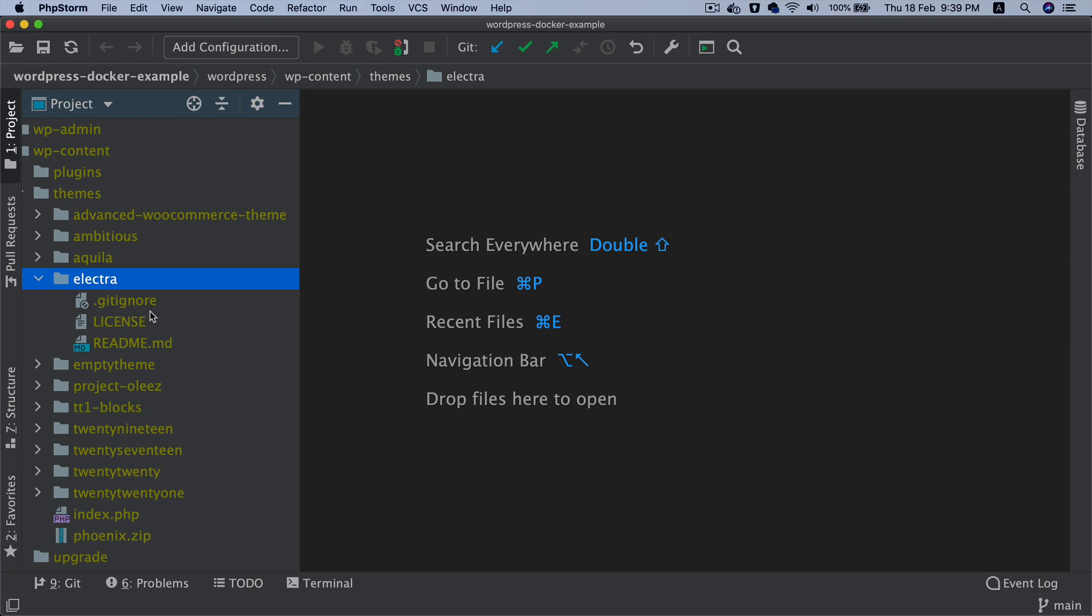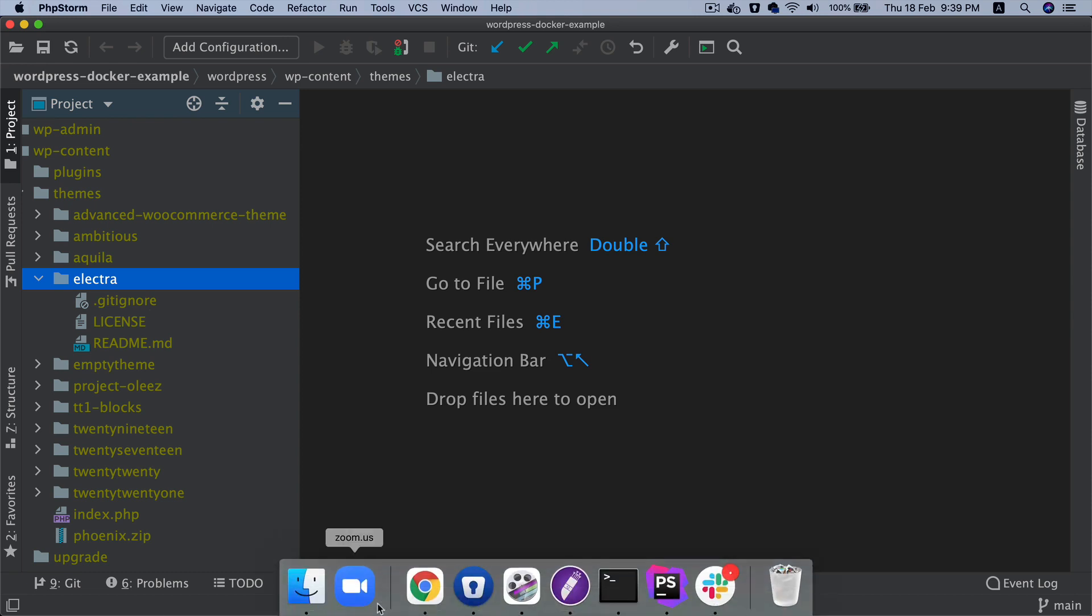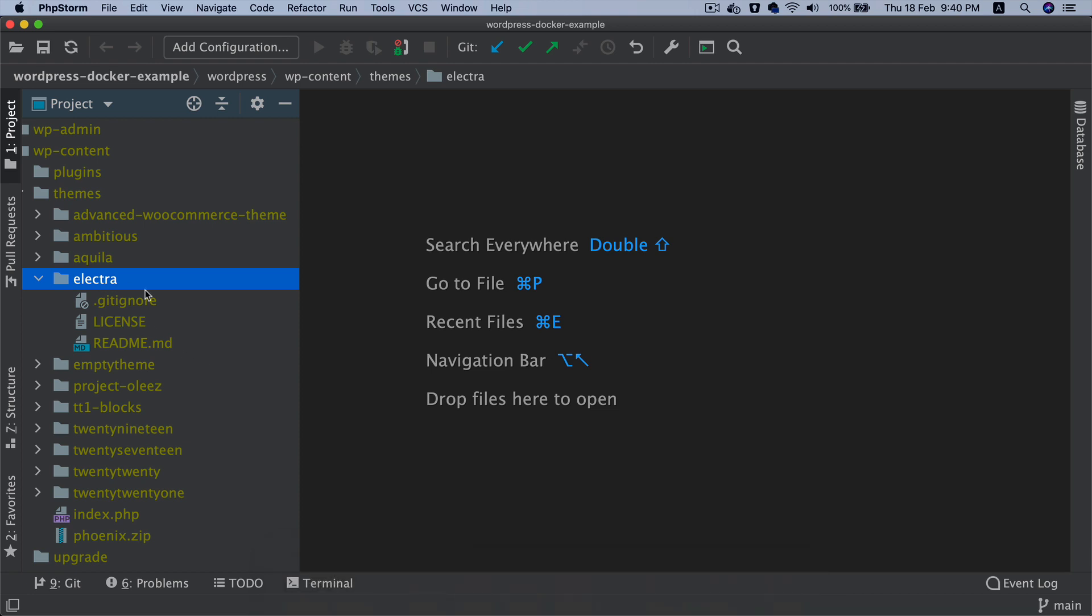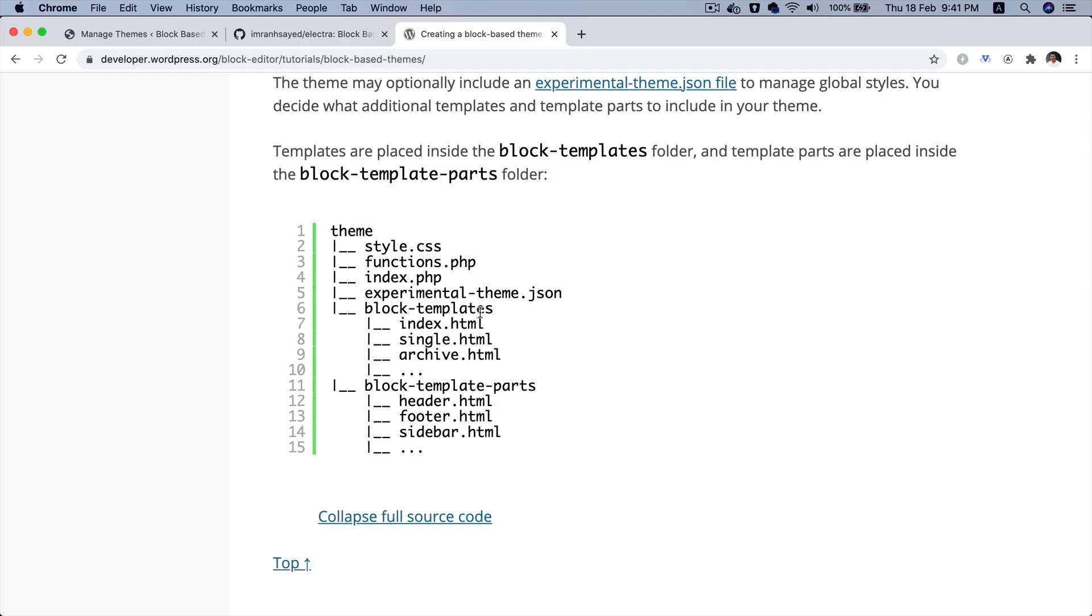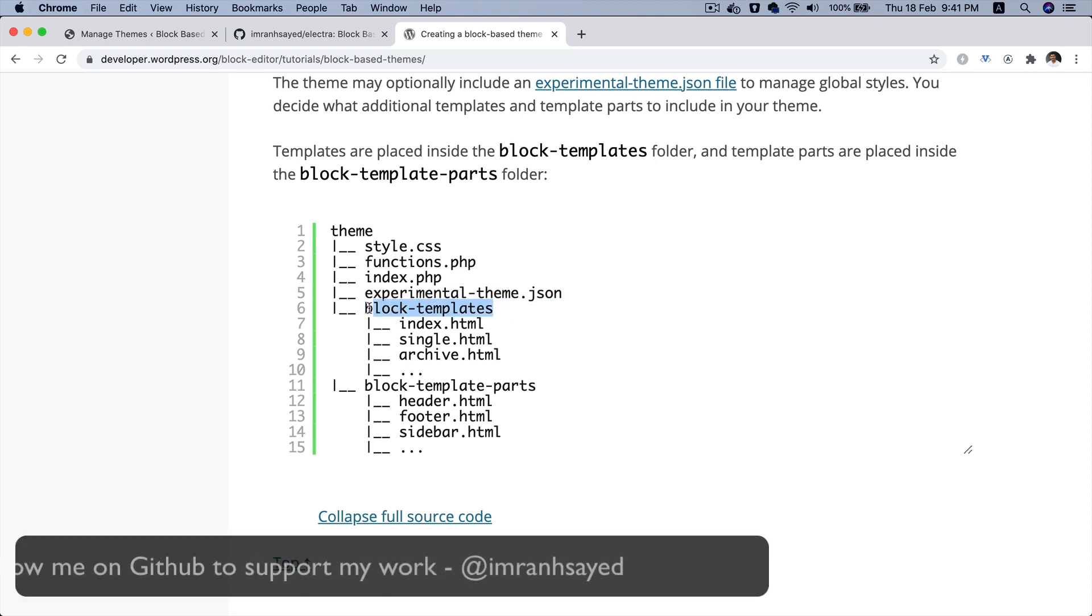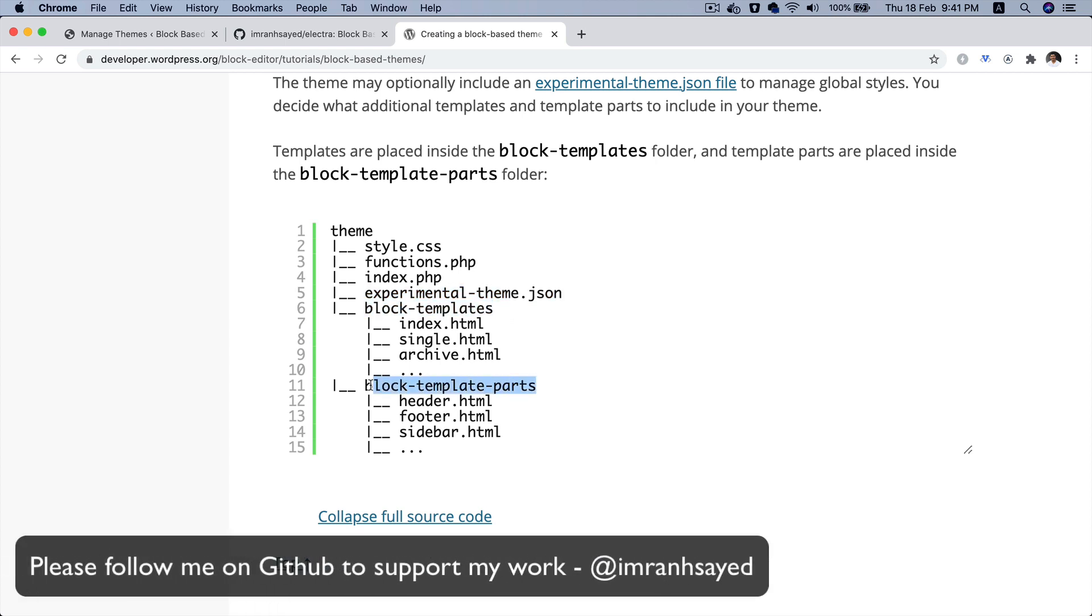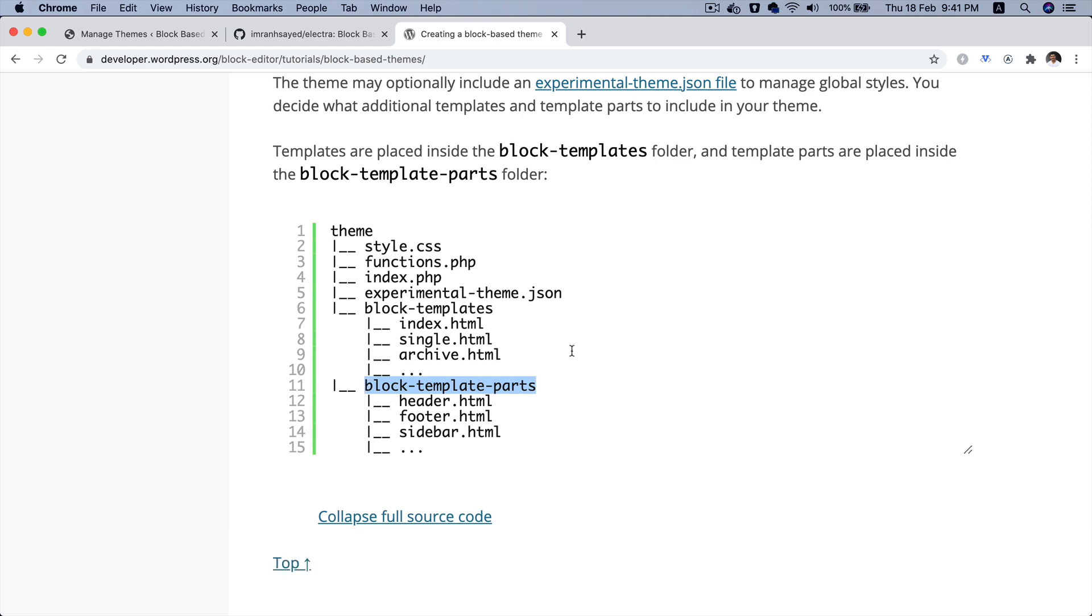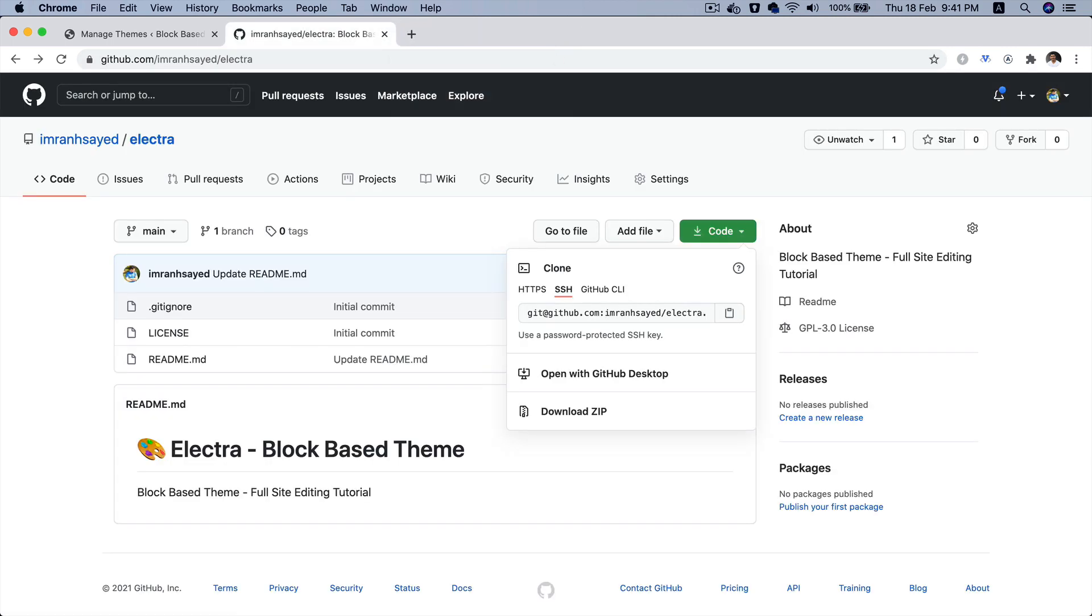I'm going to quickly share the directory structure with you - how the directory structure of a block-based theme is - and then we're going to start building it. As you can see here you've got your theme directory with style.css, functions.php, index.php, experimental-theme.json which we'll come back to in some time. Then you've got block-templates and block-template-parts, which I will explain in the next video. But you pretty much see that's the directory structure.